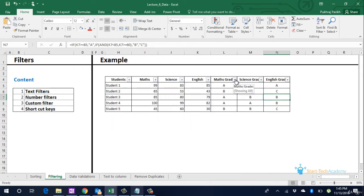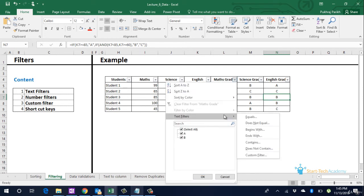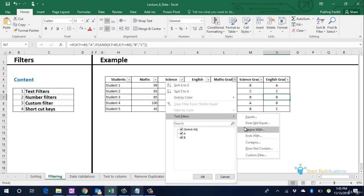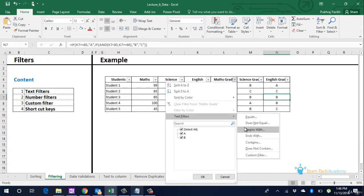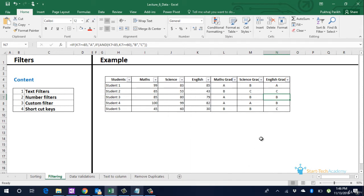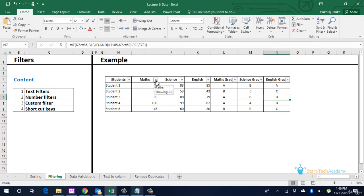Similarly we can look at the text filters. In text filters we have fewer options which say equals or does not equal where we can give a particular string and it will match if that string is exactly same in our data set. The other option is begins with or ends with where it will just check that the data in the column actually begins with the string that we have provided. Similarly there is a contains option which says that all those rows of data will remain which contain the string that we have provided. I will suggest you to explore this on your own.